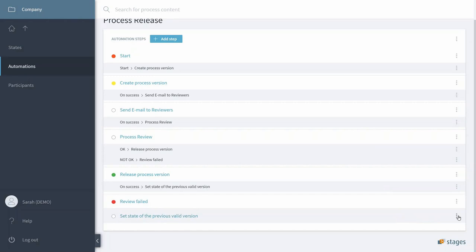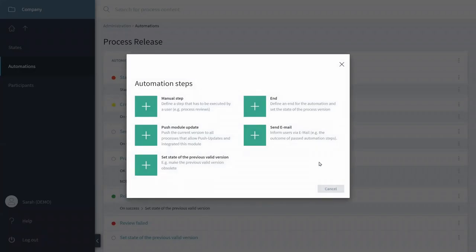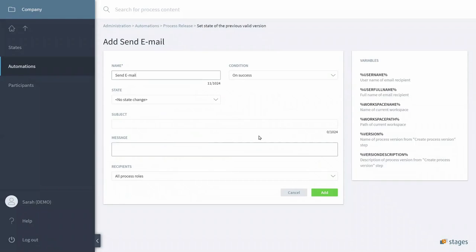And at the very end, we would like to inform all of our users of the new process version, so we send another email. Again, state stays the same.